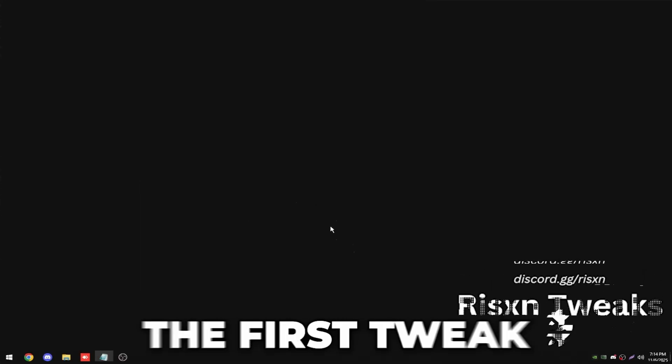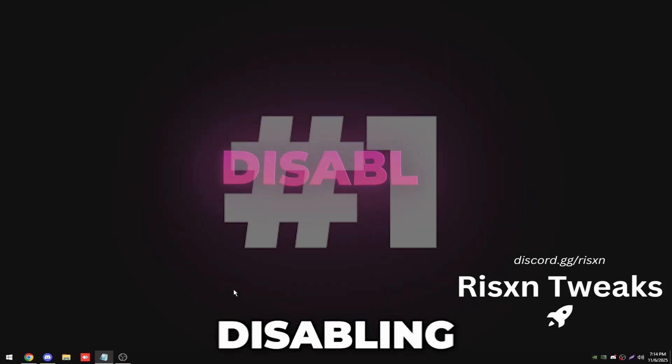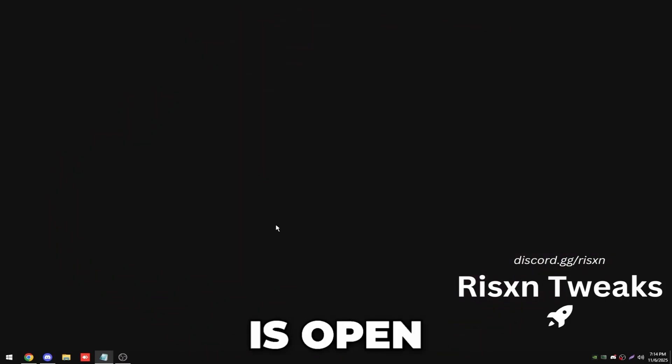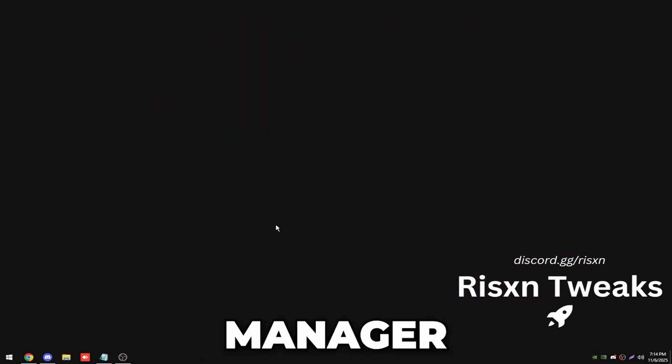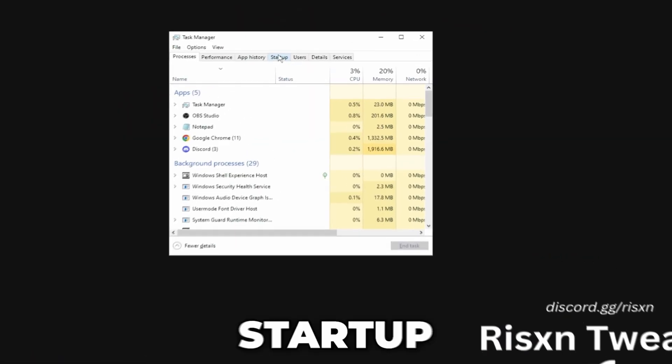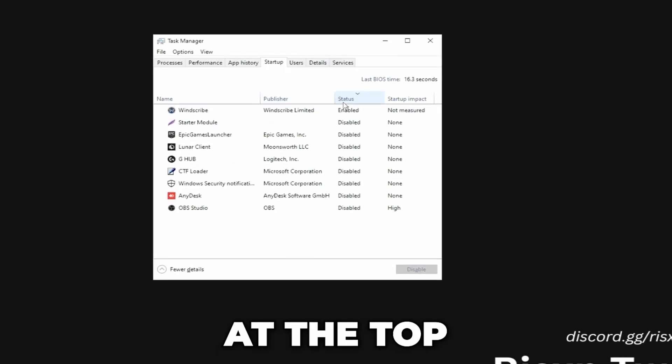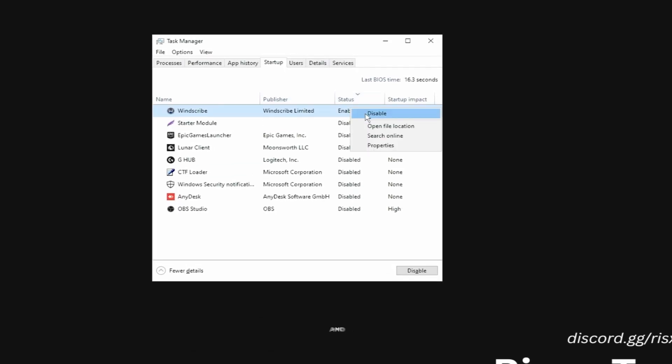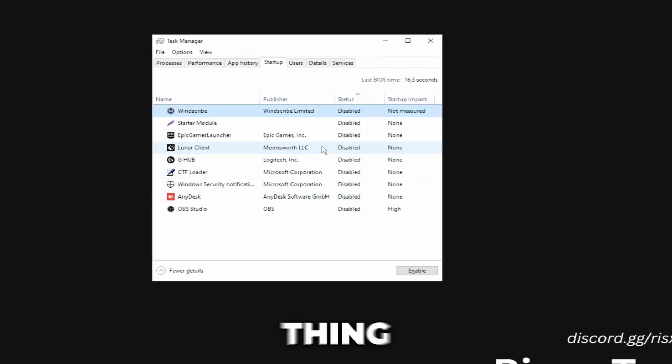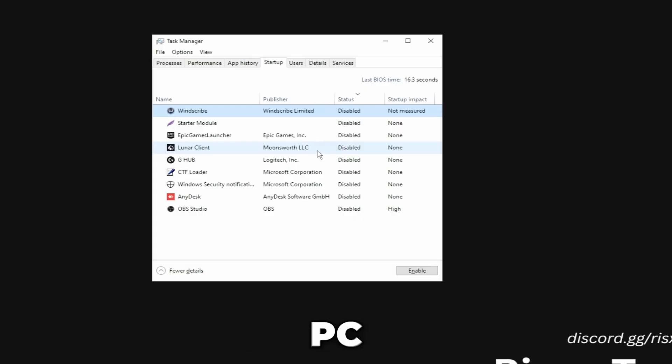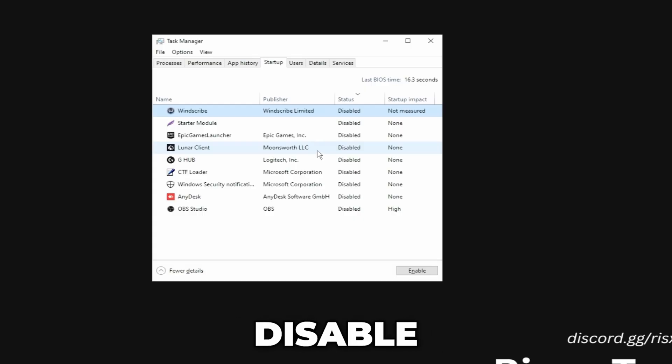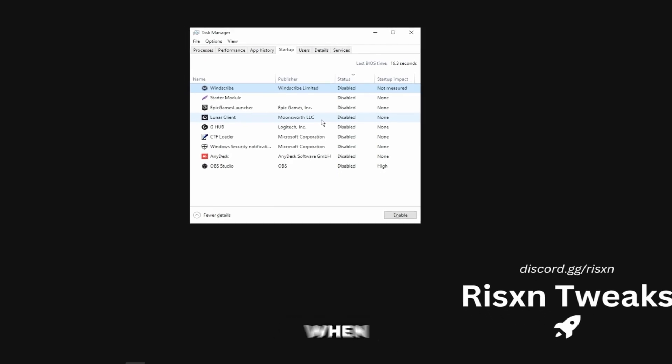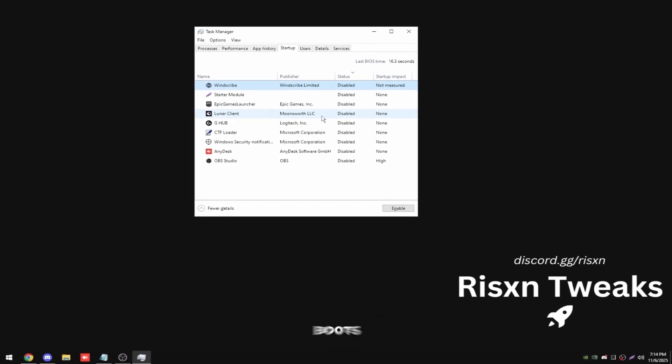The first tweak is disabling startup tasks. All you need to do is open up Task Manager, click startup at the top, then click on the status text right here until it's pointing downwards. Then just disable literally every single thing in here that you don't need starting when your PC starts. This does not disable the app, it just makes it where it doesn't automatically open when your PC first boots.